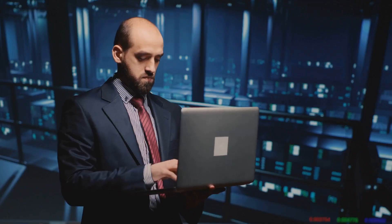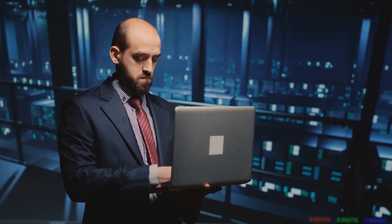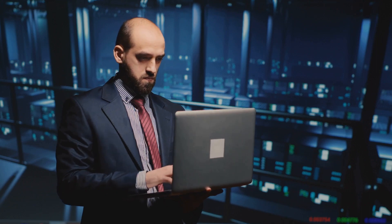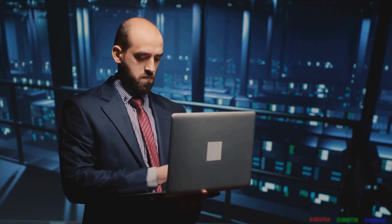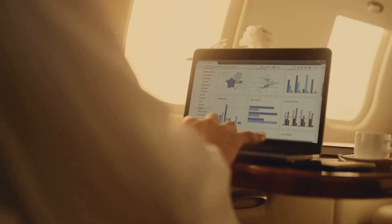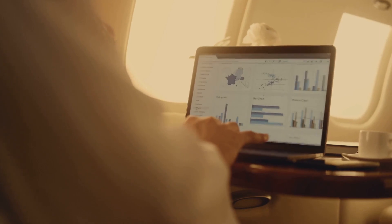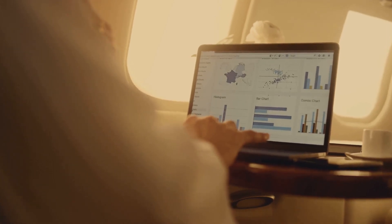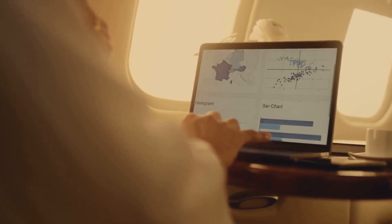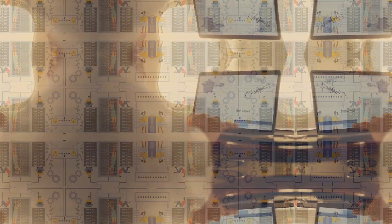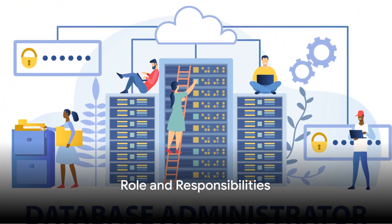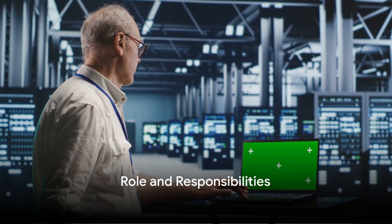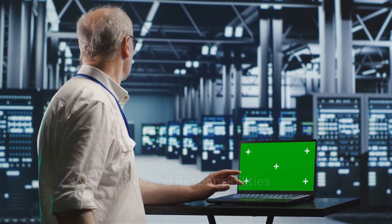And guess what? The demand for this role is skyrocketing as companies scramble to harness the power of data. Stay tuned as we delve deeper into the intriguing world of a database manager. So what exactly is a database manager and what does their job entail?